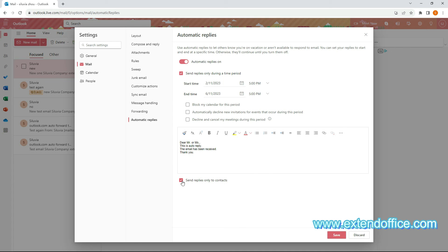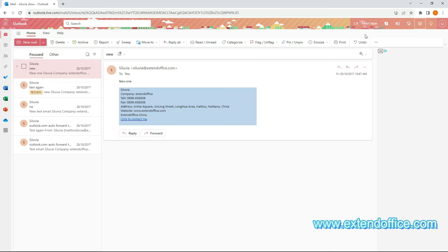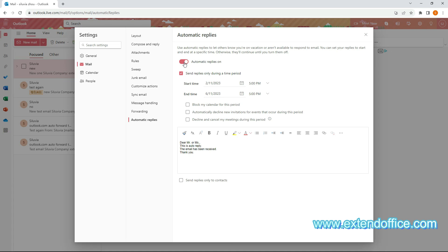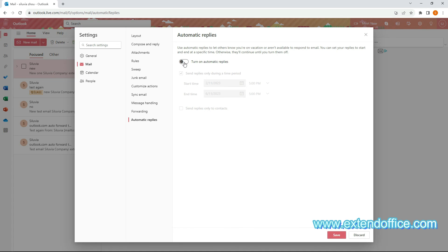If you are using an Exchange account, the page displayed will be different. You can send automatic reply emails not only to senders inside your organization, but also to senders outside your organization. When the settings are complete, click the Save button, then close the Settings window. Now you have enabled auto-replies in Outlook on the Web. To turn off this feature, follow the previous steps to get into the Automatic Replies window, click the Automatic Replies toggle, and then click the Save button.